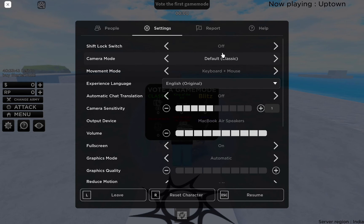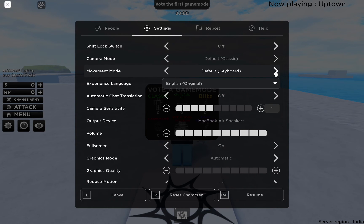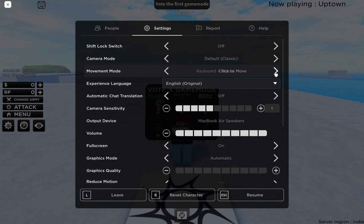You have the movement mode option, third from the top. Here, you can change the default movement scheme from keyboard to keyboard plus mouse or click to move. As you can see, the default is only keyboard.